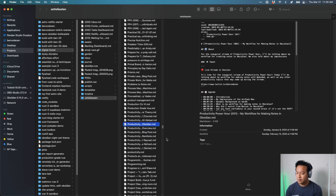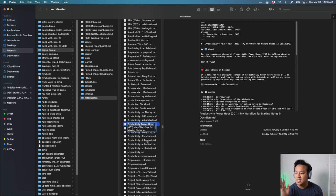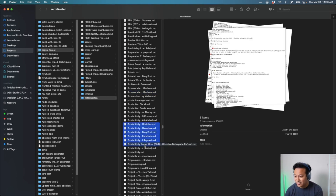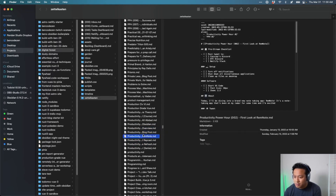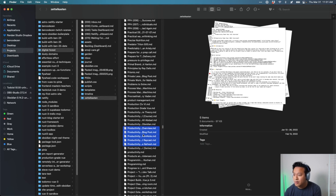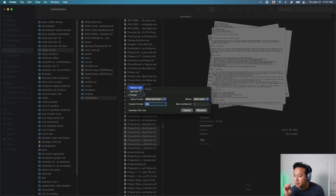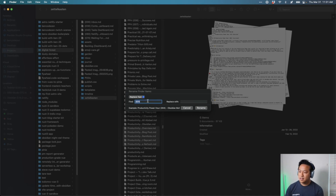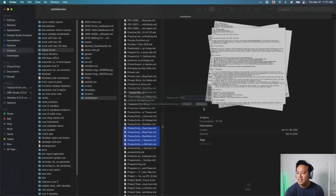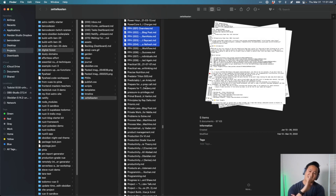Here's what I found: if you select multiple files in Finder and choose 'Rename,' some pretty interesting options appear. For example, you can use 'Replace Text' — I can say 'Productivity Power Hour' gets replaced with 'PPH,' and it applies the change across all selected files at once. You can go further and do pattern matching. This is the magic — a built-in batch rename feature right in macOS Finder, no scripting required.